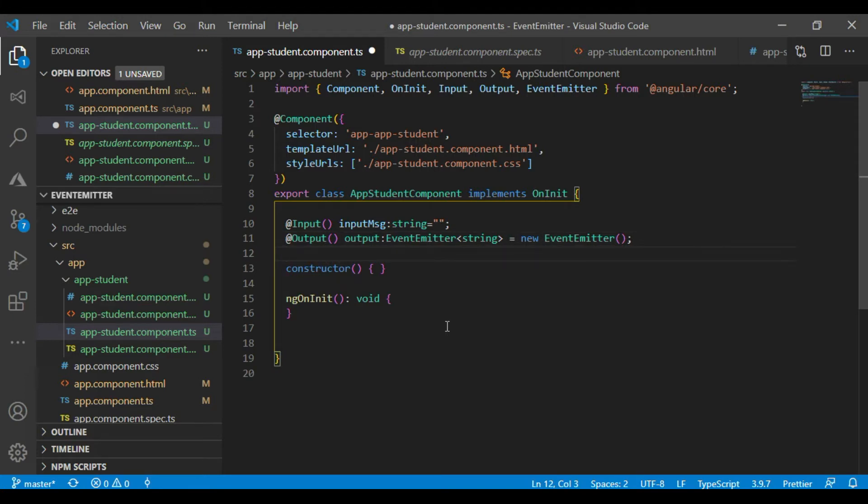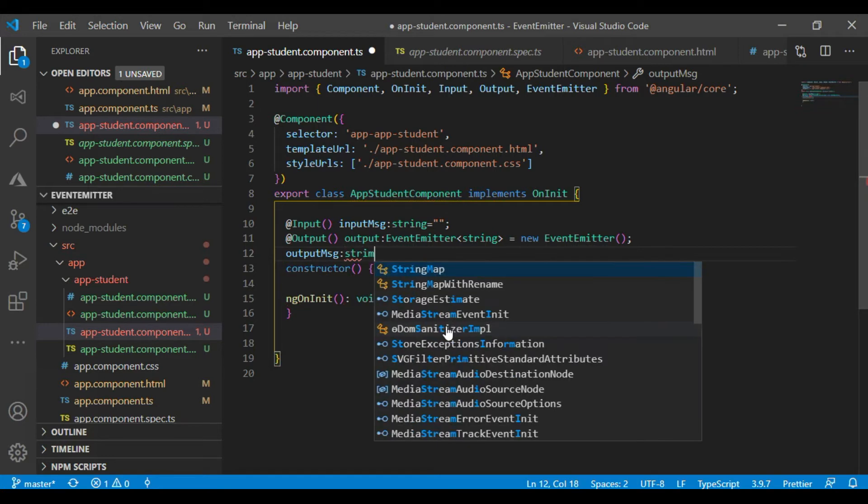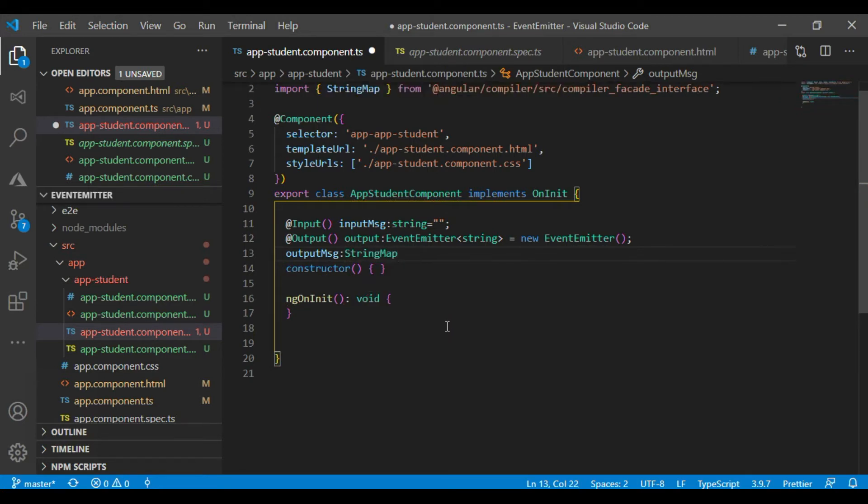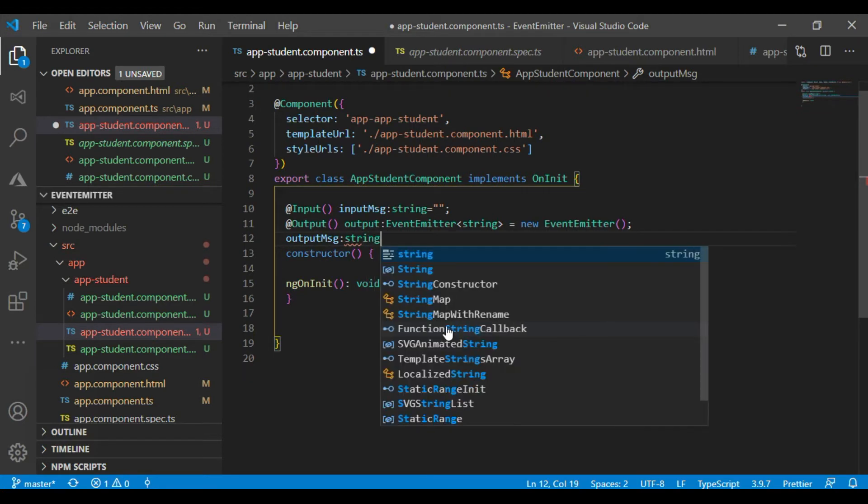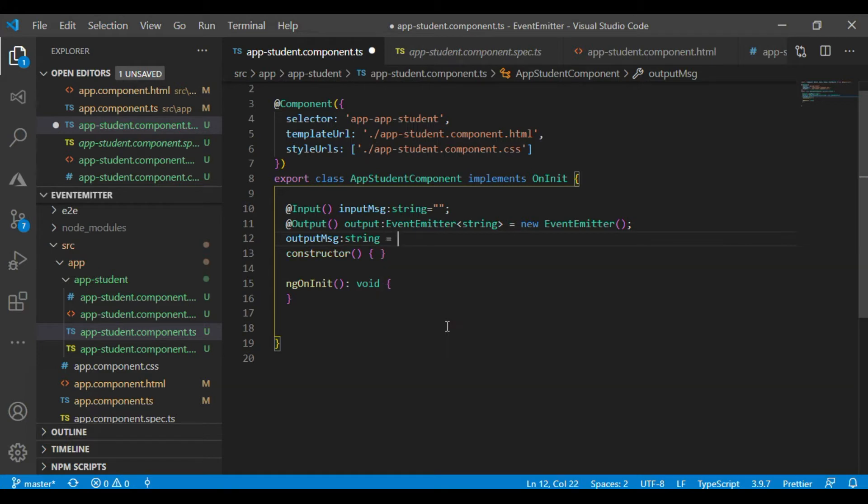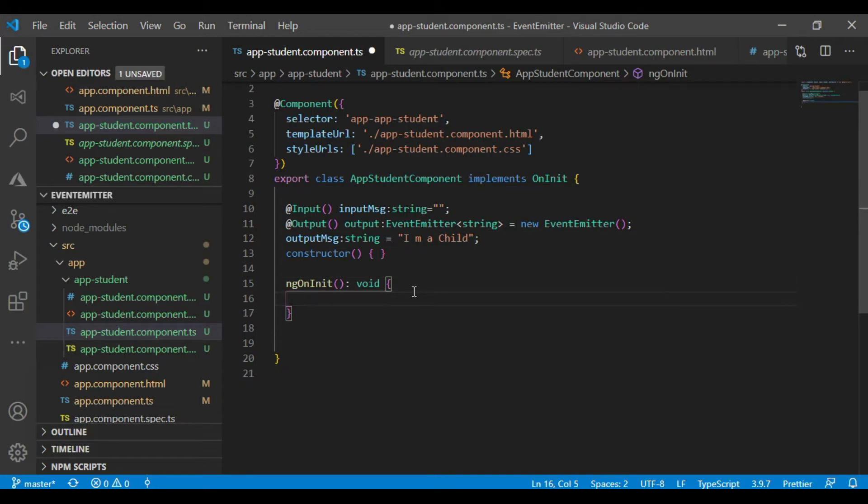Another output message is string. I am a child. Okay, now move to next things.